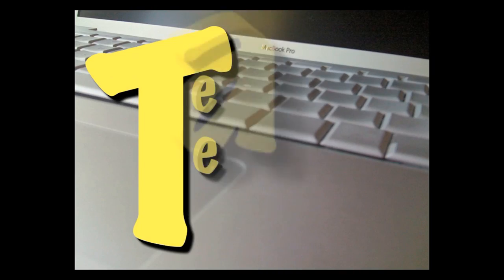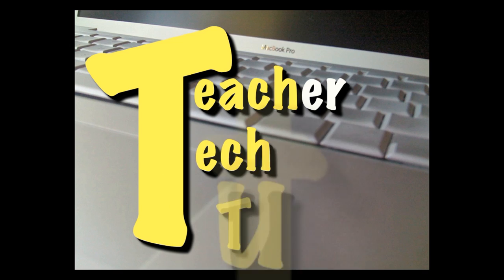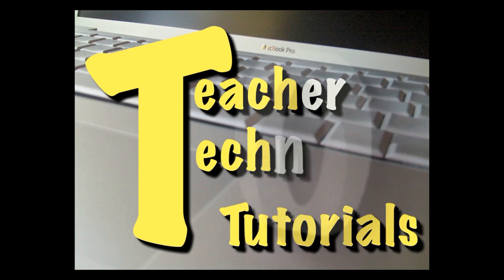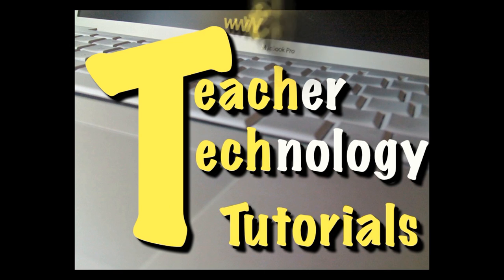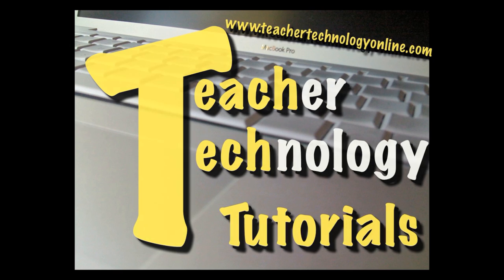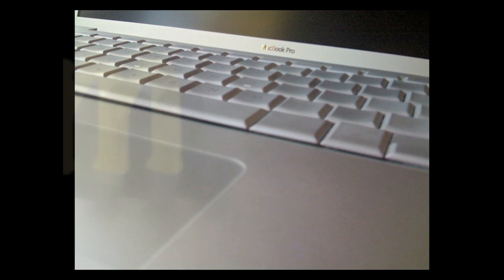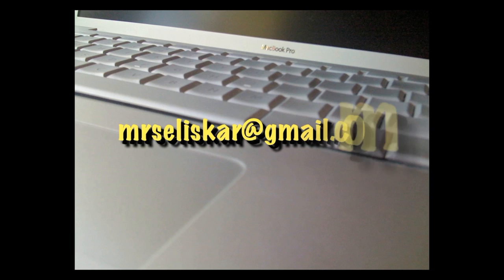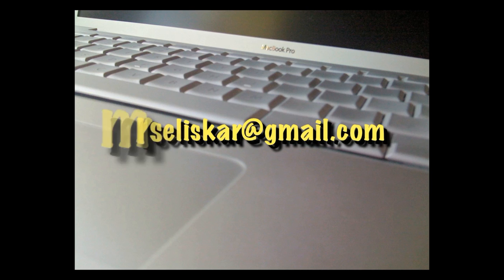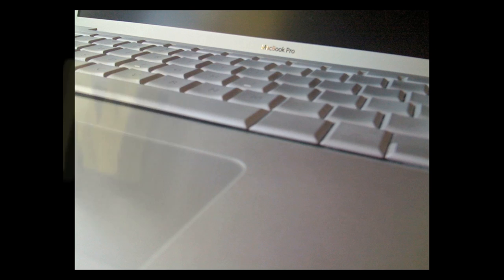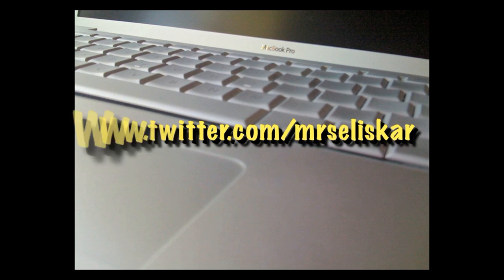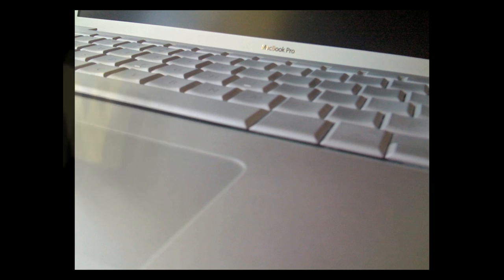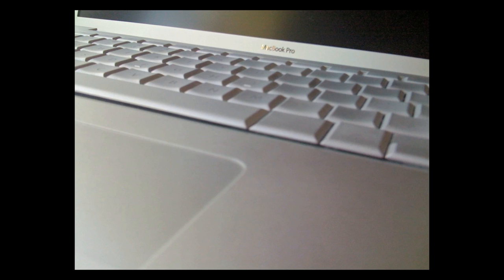This has been a quick tutorial from TeacherTechnologyOnline.com. You can email me at MrSolascar at gmail.com. You can follow me on Twitter at www.twitter.com forward slash MrSolascar. Also on my blog at www.TeacherTechnologyOnline.com.